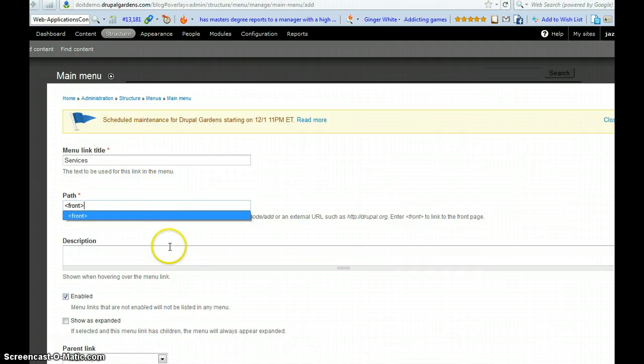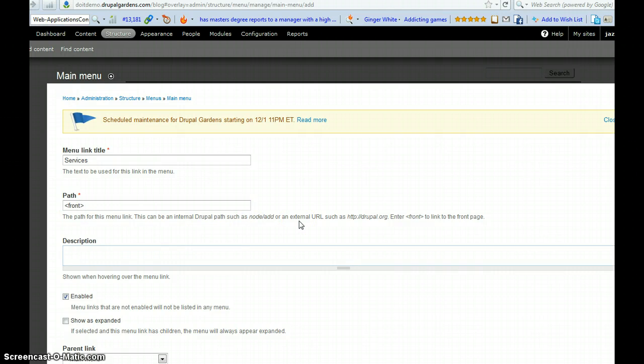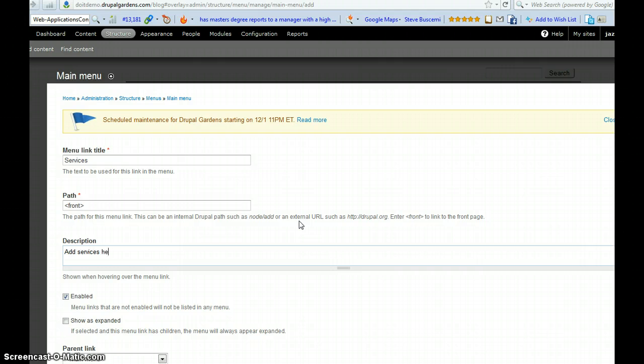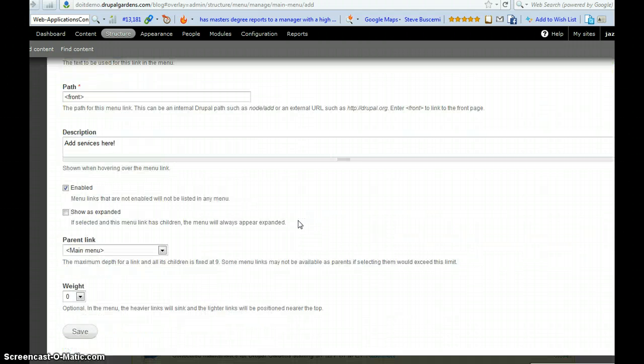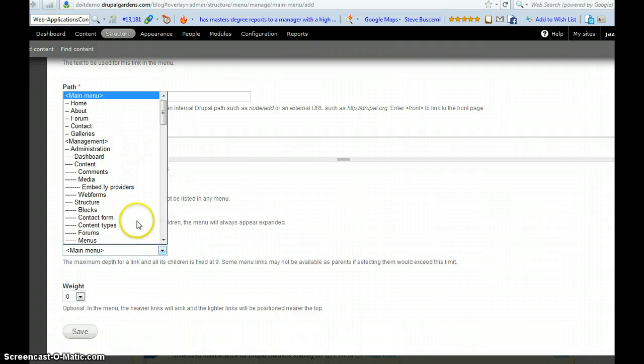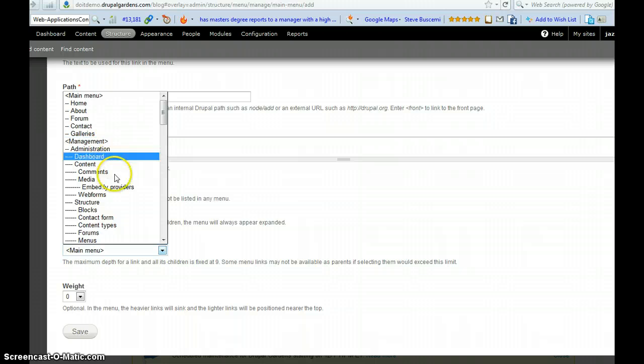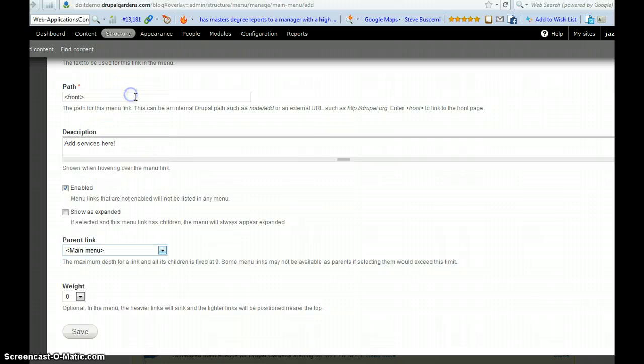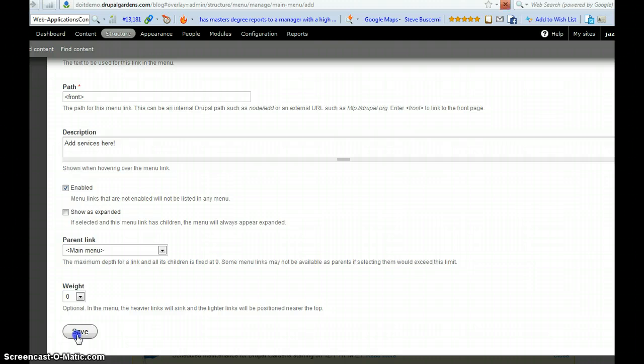This one is add services here. And here you just put it in the main menu. So these are the heresy. So just put it in the main menu. And here you just click save.